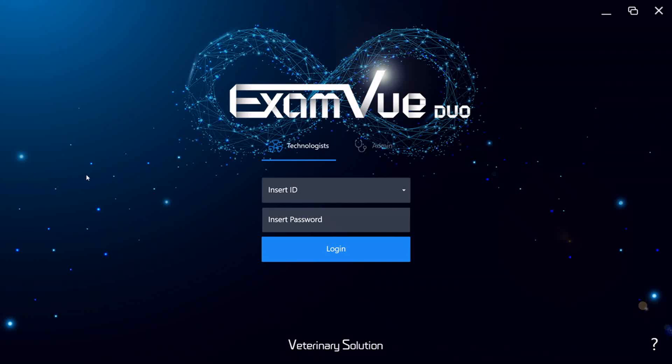Hello and welcome to our demonstration of ExamView Duo X-ray Acquisition Software. We're very proud of the work we've done on developing the software to be as easy to use and learn as possible while still having the full features you need for your practice.